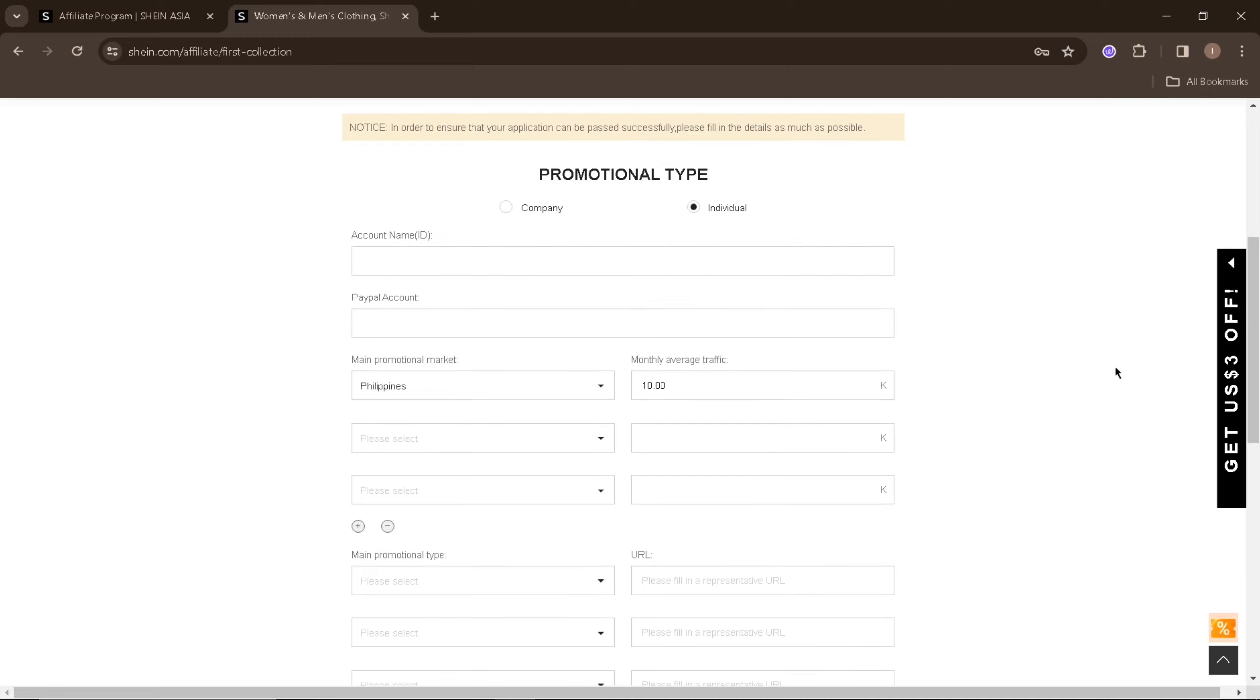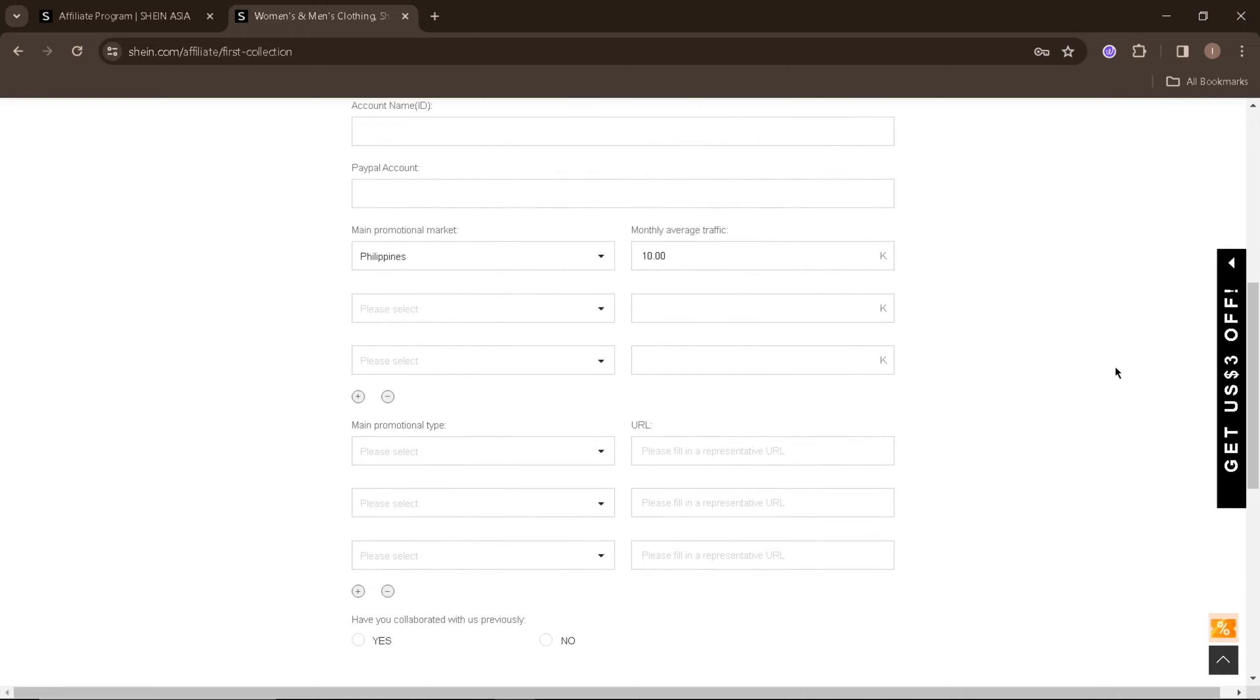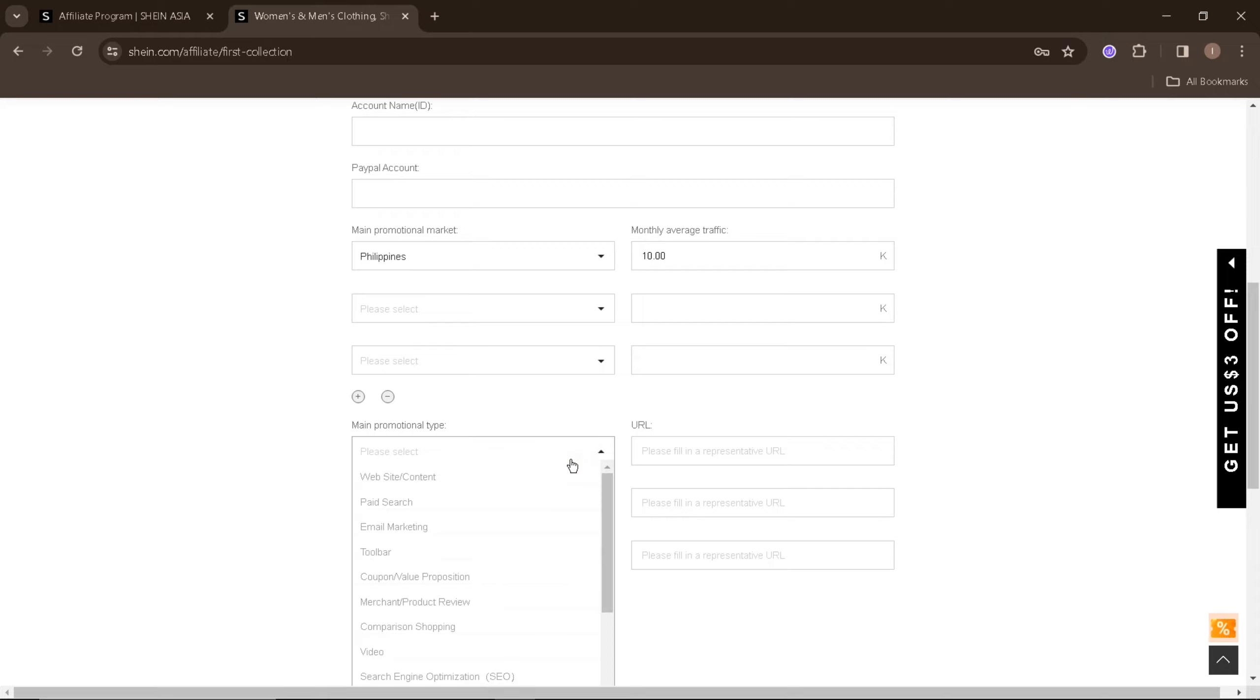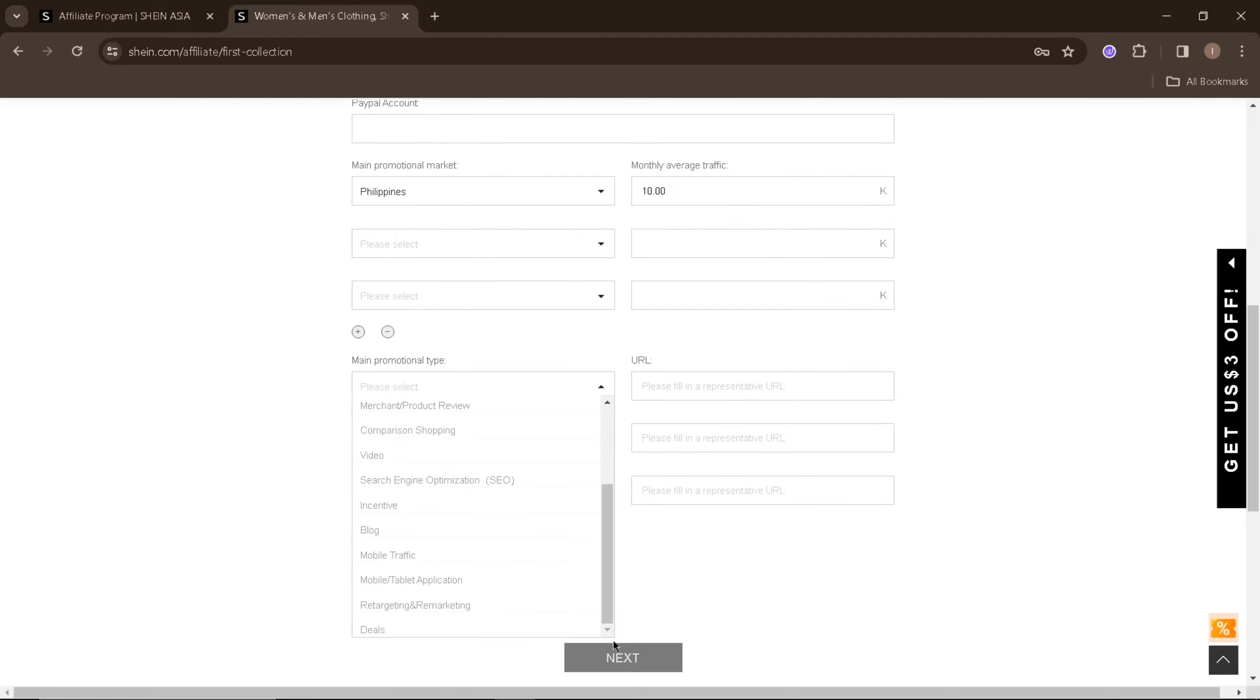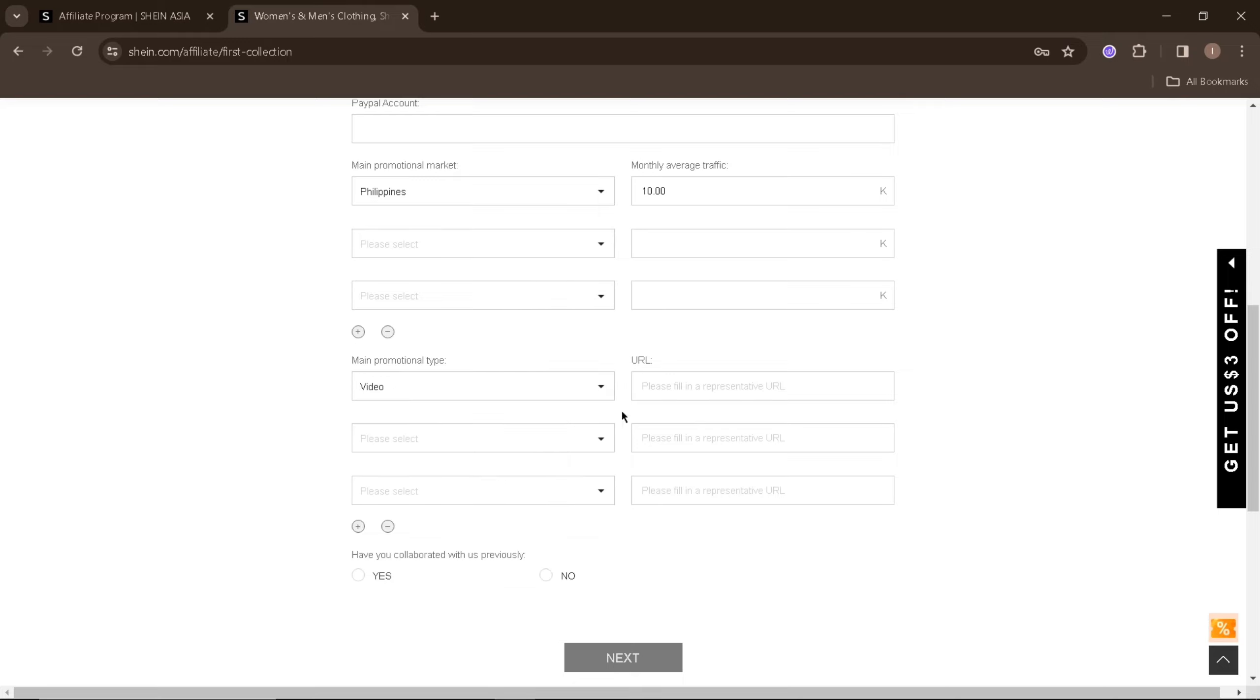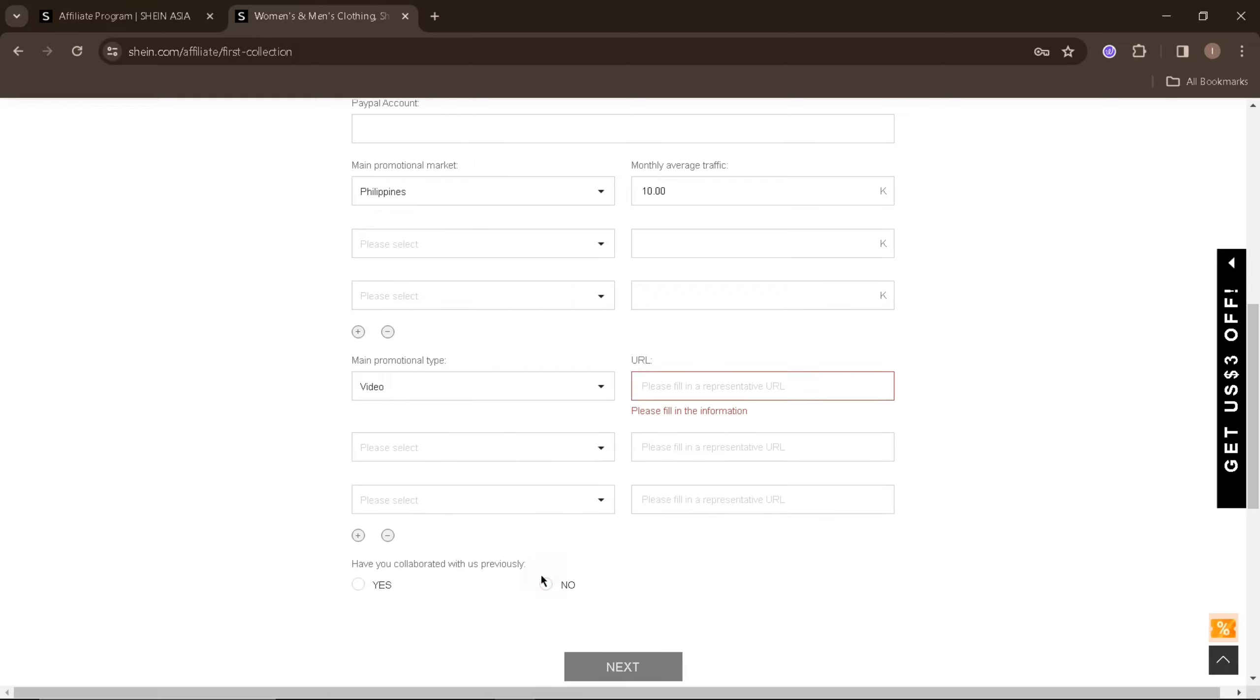Now let's proceed to the main promotional type. You'll need to select the platform or the method of how you will be a Shein Affiliate. Since there are many ways beyond just promoting it to your social media accounts, you'll need to enter the URL of your selected promotional type or your form of influencing people to promote Shein.